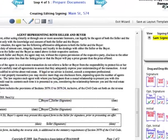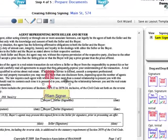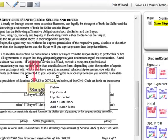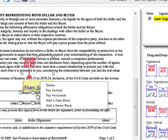While that field is still selected, I'm going to right click — using the right mouse button to yield that additional drop down menu. From the drop down menu, I'm going to select 'Add a Date Block.'